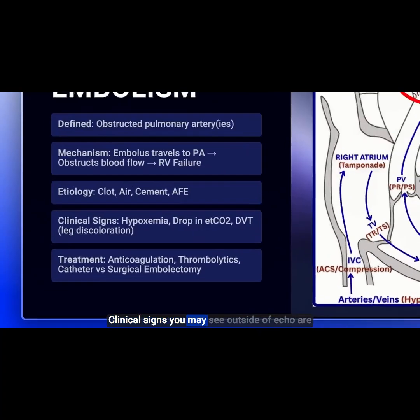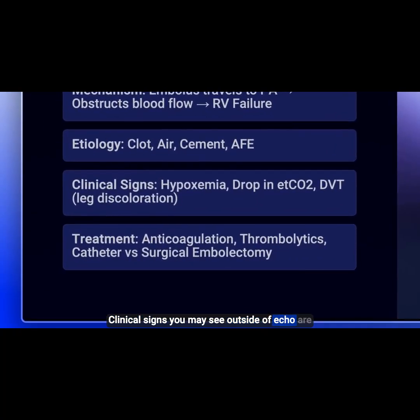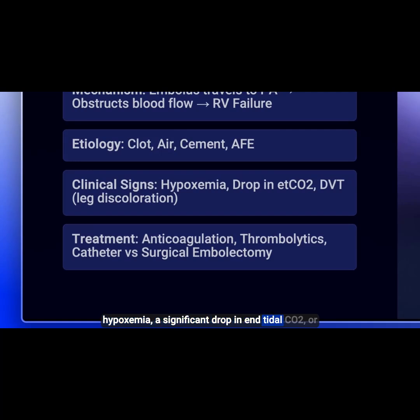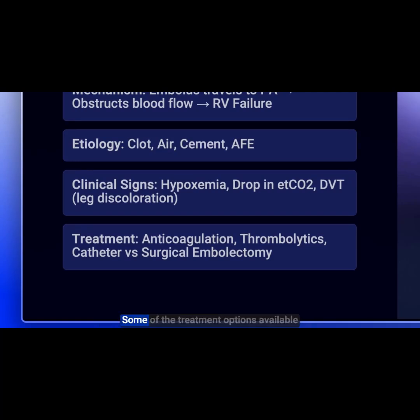Clinical signs you may see outside of echo are hypoxemia, a significant drop in end-tidal CO2, or you may see a DVT present with leg discoloration.